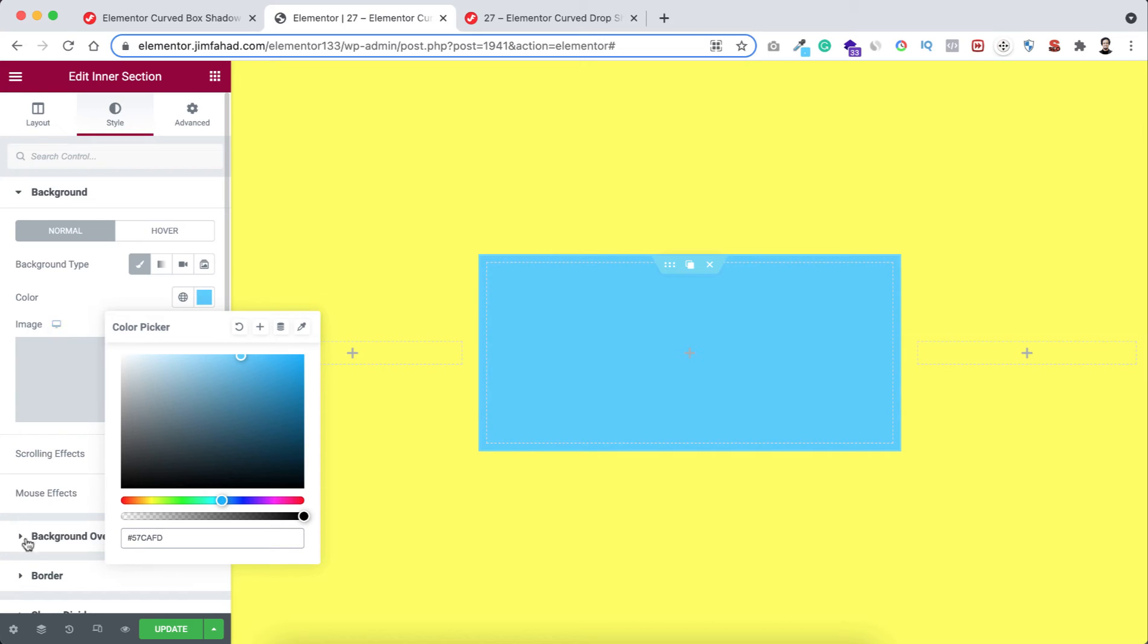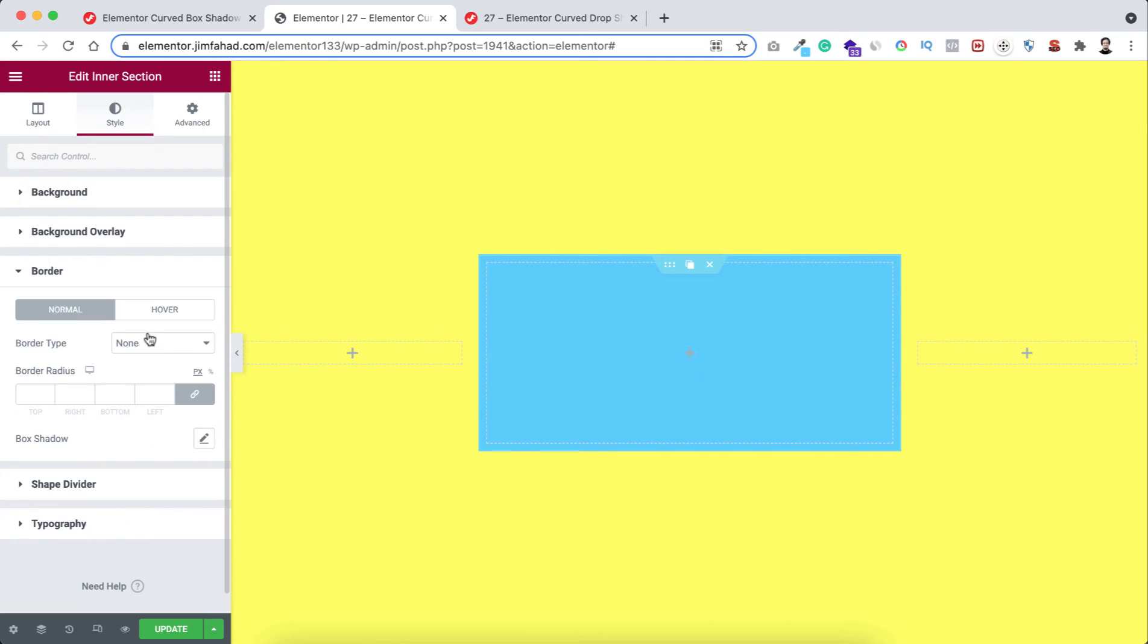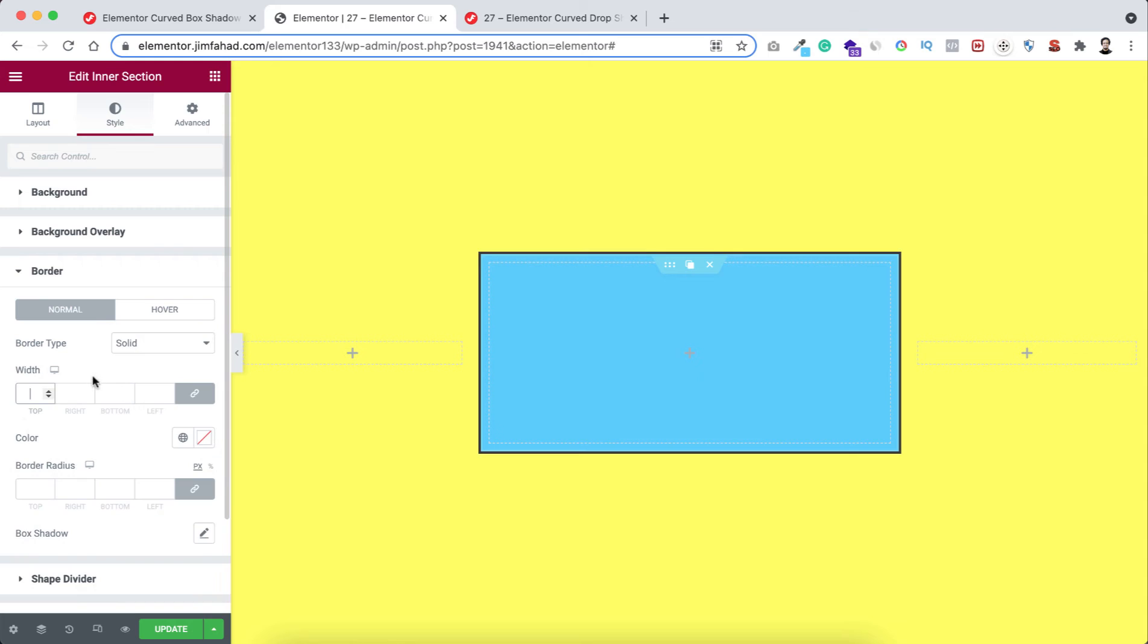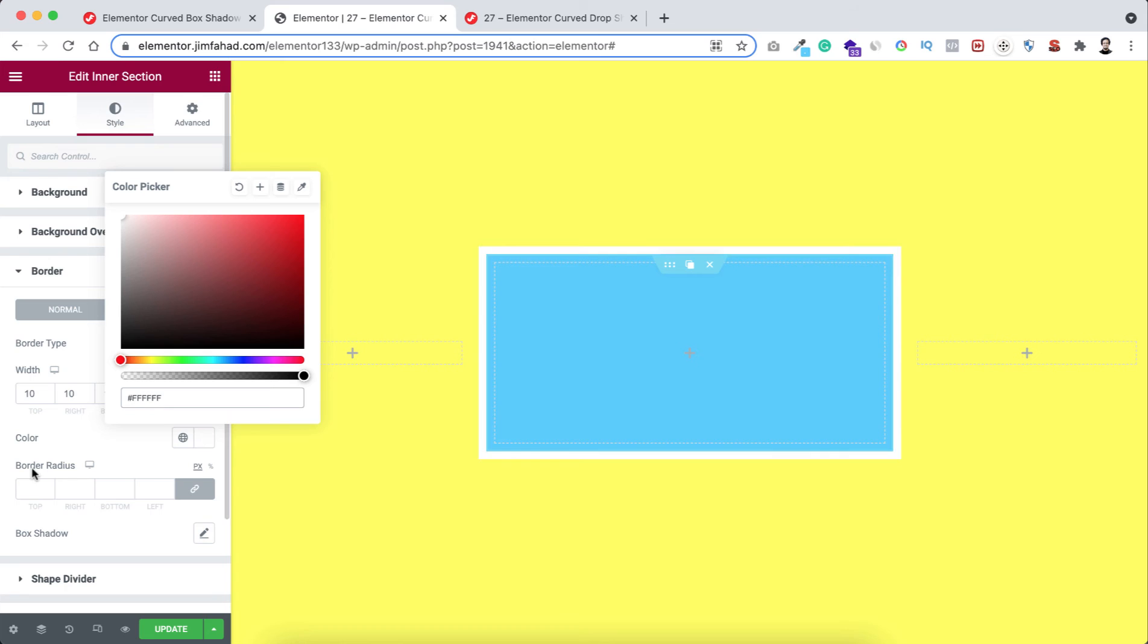Then now let's add some border with it. Border type to solid, width 10 pixel, color to very white like this.